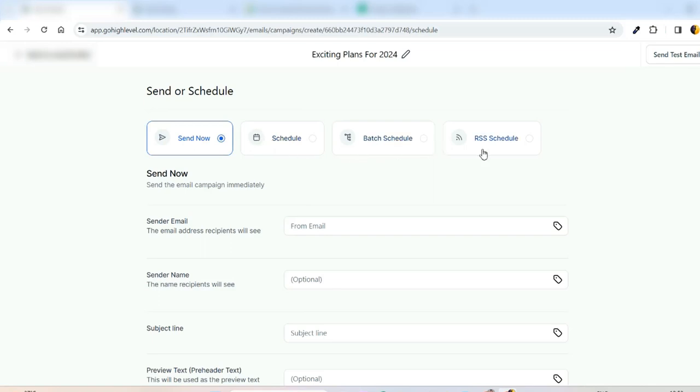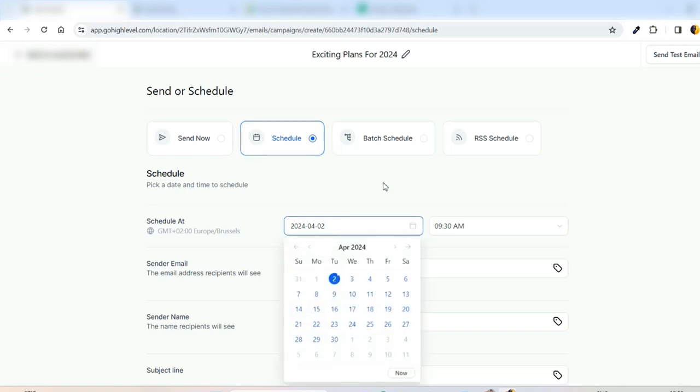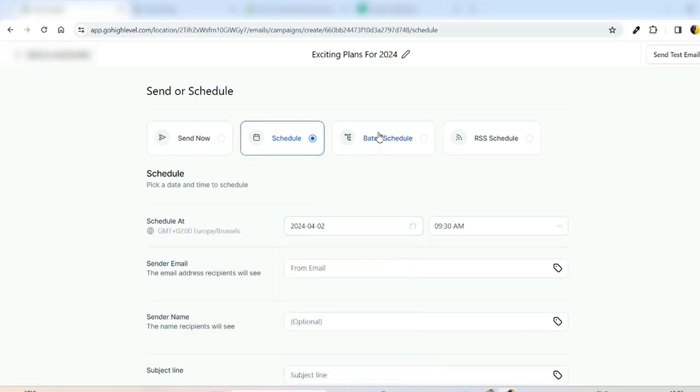So each one has a specific information. For example, Send Now is send the email campaign immediately to all users. For Schedule here we can specify when this email campaign gets started, for example tomorrow or next week. You can specify the date. The Batch Schedule is the advanced setting that we have where we can specify the number of emails we would like to send per day.